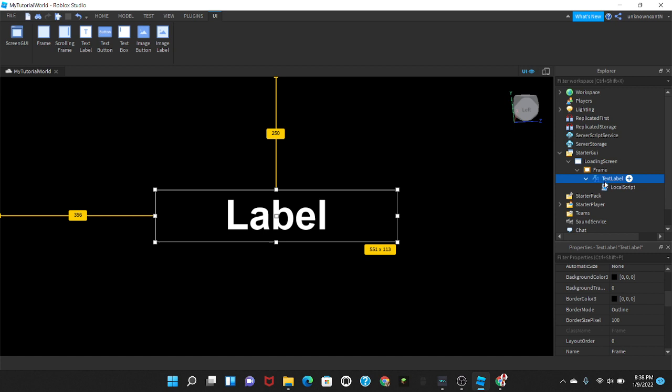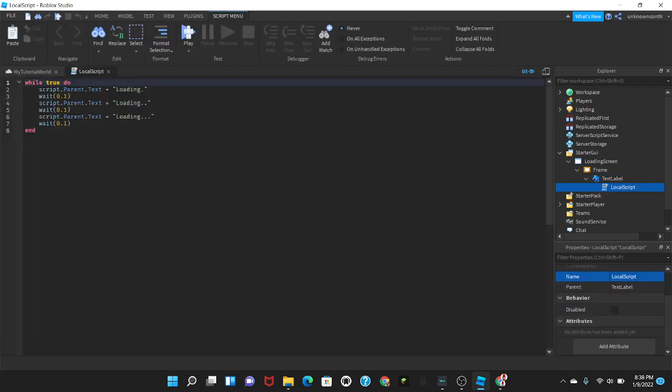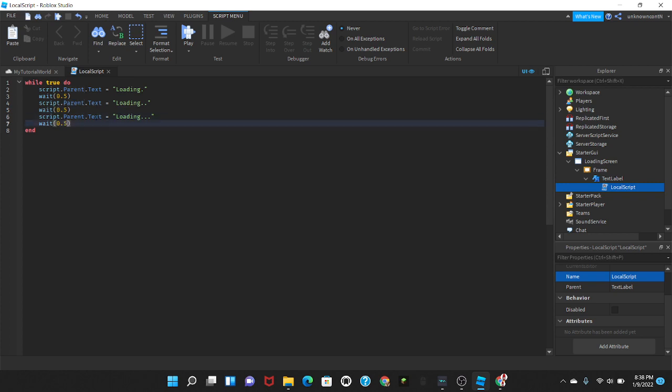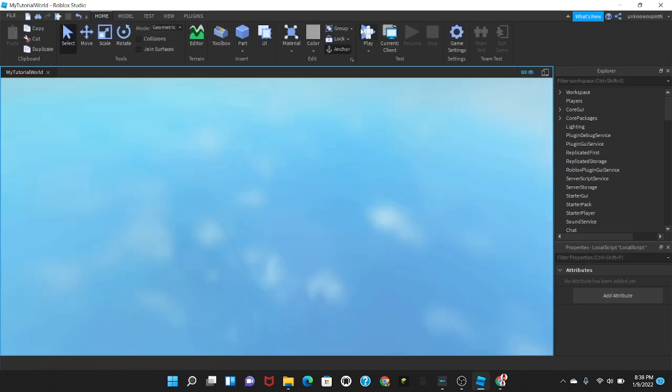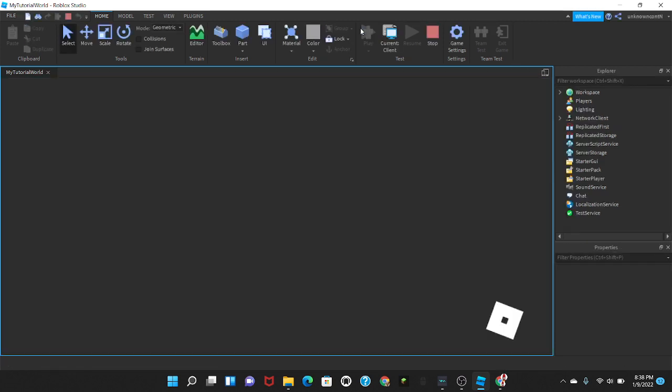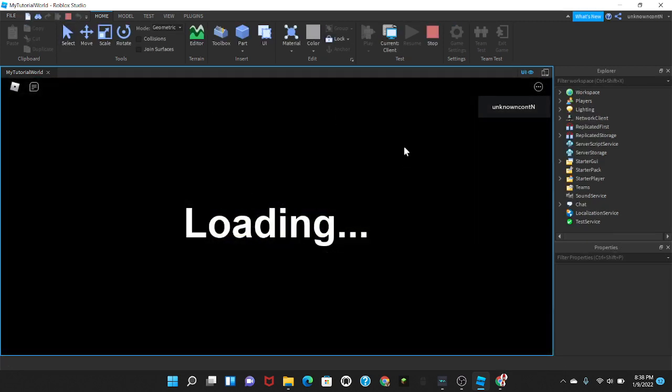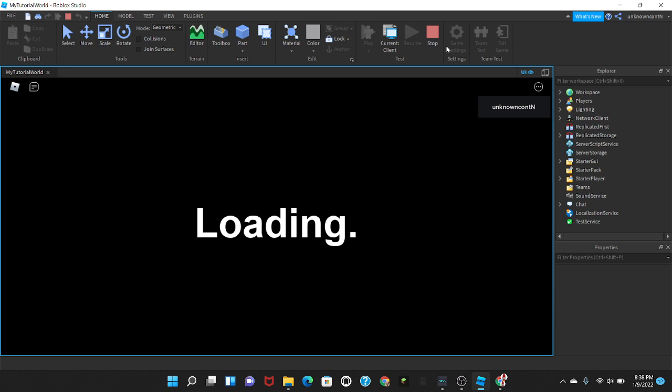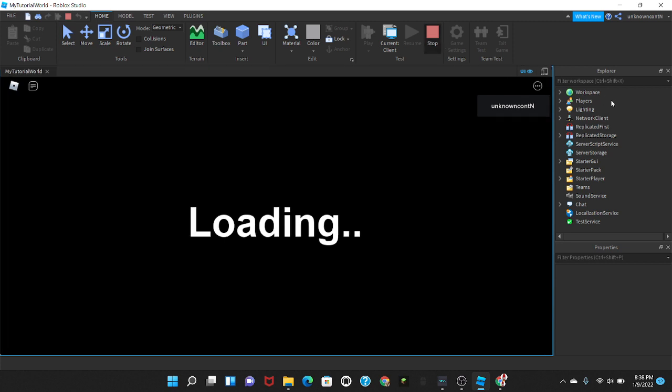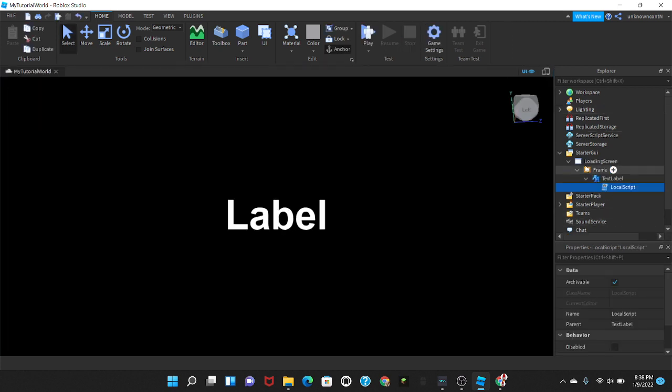And then in the local scripts, if I want to make the dots go slower, I'm just gonna put it to 0.5 instead. Now if we play the game it should be a lot better.